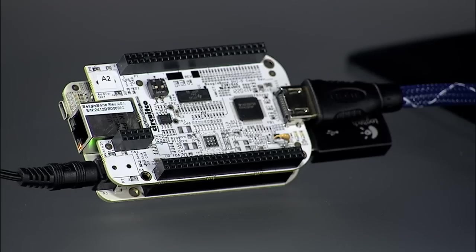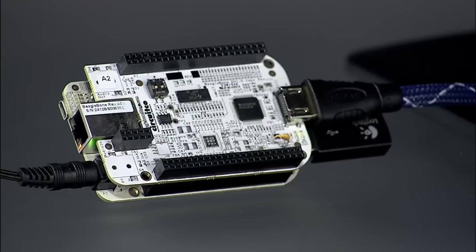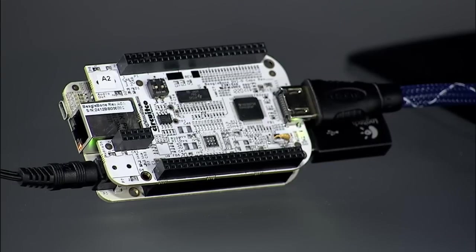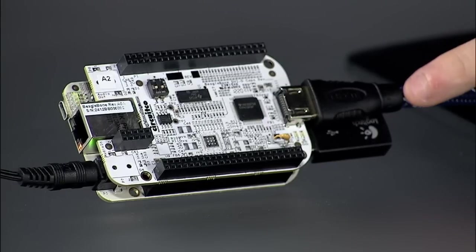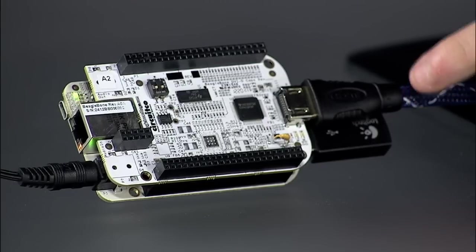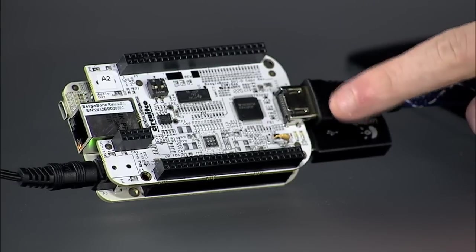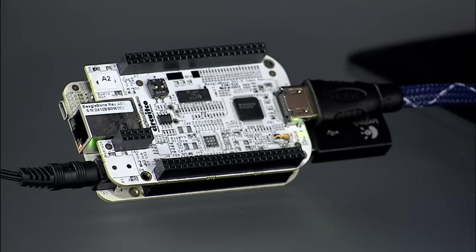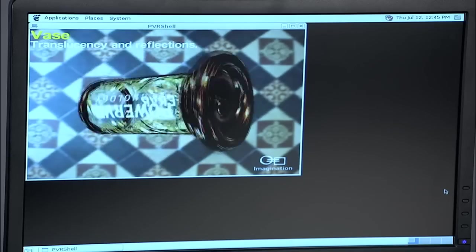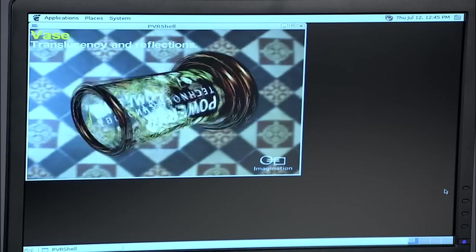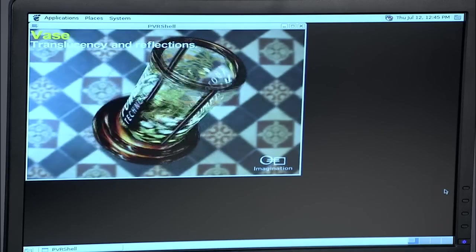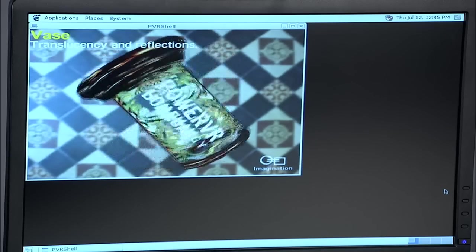First, we have the BeagleBone DVID CAPE. This CAPE provides a DVID output for the BeagleBone with 1024 by 768 resolution. It allows the user to connect the BeagleBone to any DVID supported monitor using an HDMI to DVID video cable. The HDMI port is used for its smaller size, enabling additional CAPEs to be added on top.